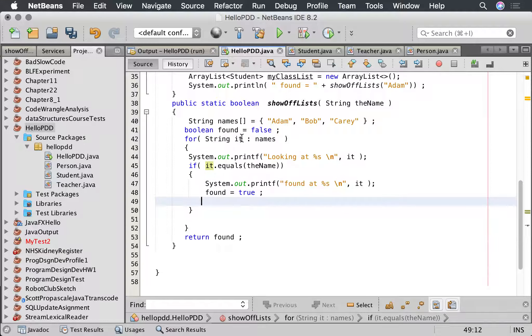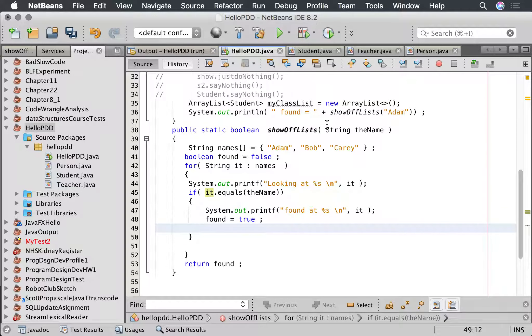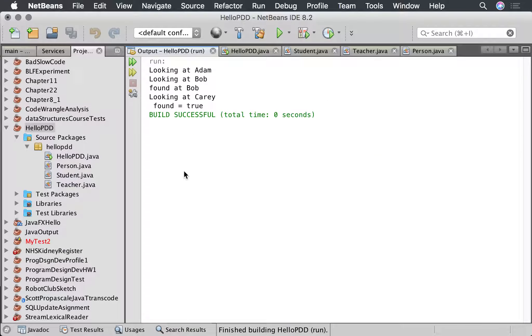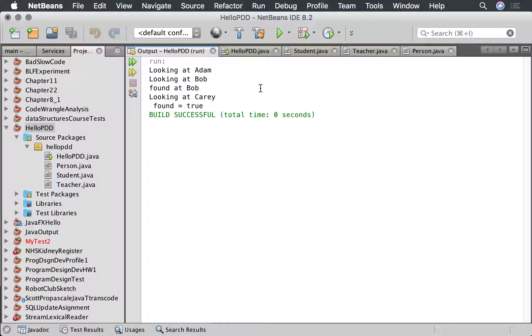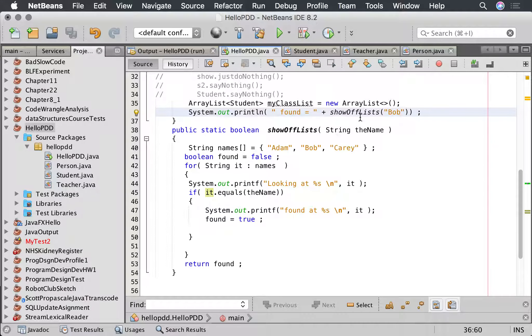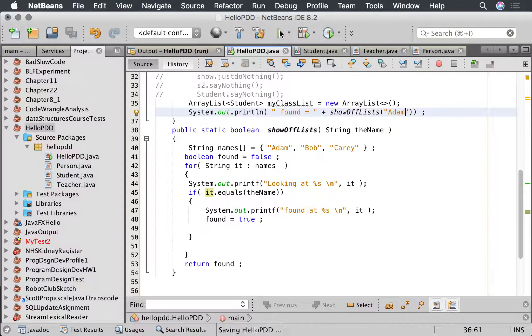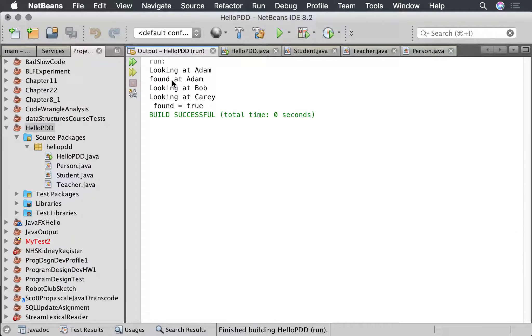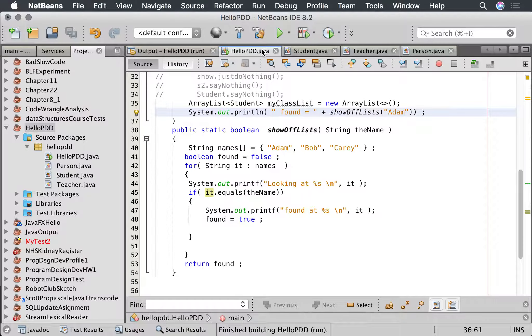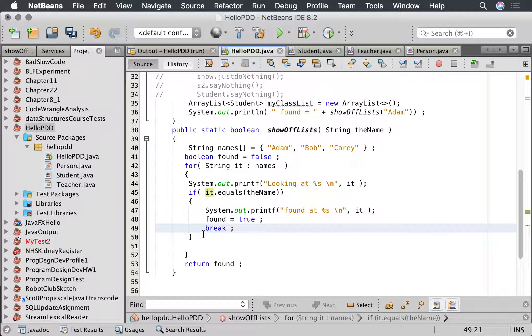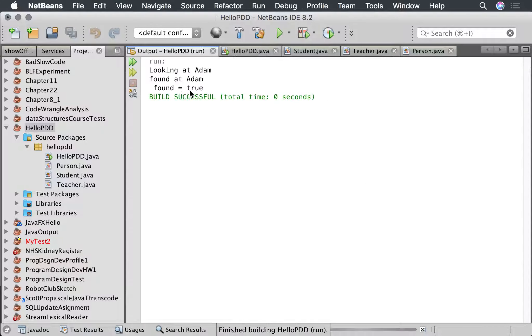Okay, let's run that. We're going to look for Bob. Let's run this. There we go, it looked at Adam, looked at Bob, it found Bob, but it still looked at Carrie. What we can do is stick the word break here, and what this does is it breaks out of the loop. If we run it now, notice as soon as it finds it, it stops the loop and it gets out.